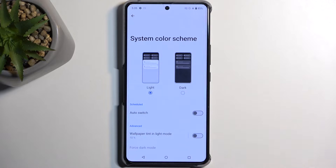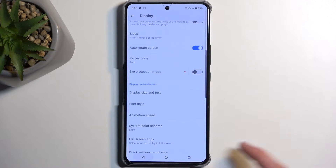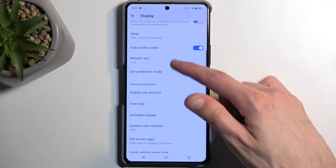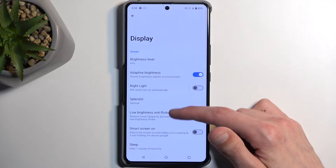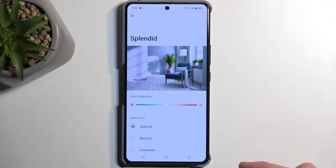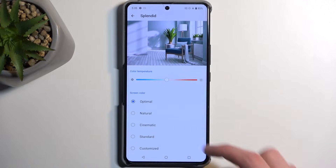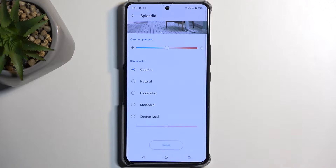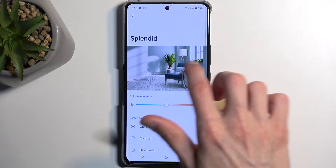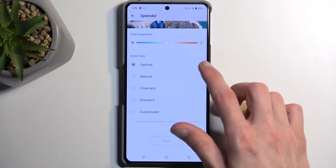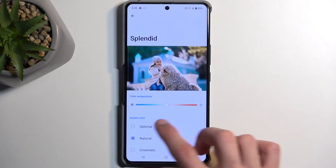There's also an auto switch option to swap between these two modes on a schedule. Going back into Display, we have Color Mode right here. This defines how vibrant your display looks. By default it's set to Optimal; you also have Natural, Cinematic, Standard, and Customized, so you can choose whichever one you want. If you find the colors are a bit overdone you can change it to something like Natural.